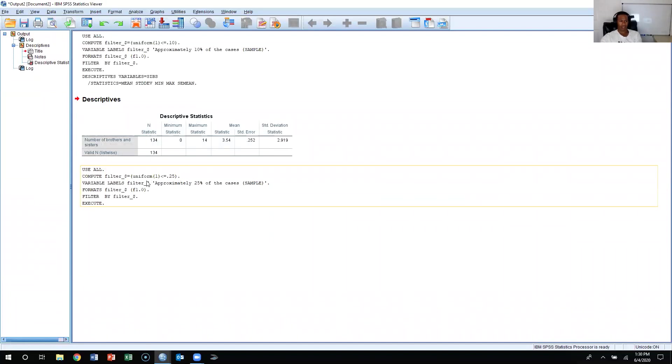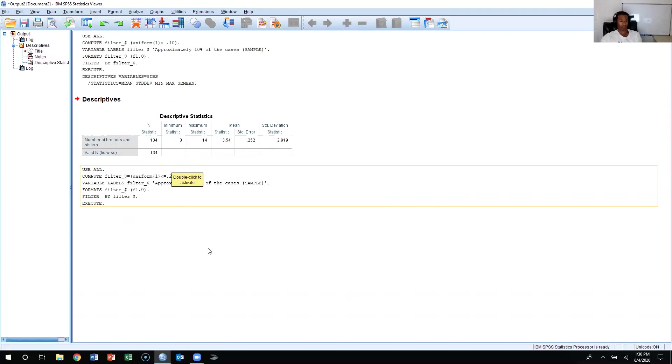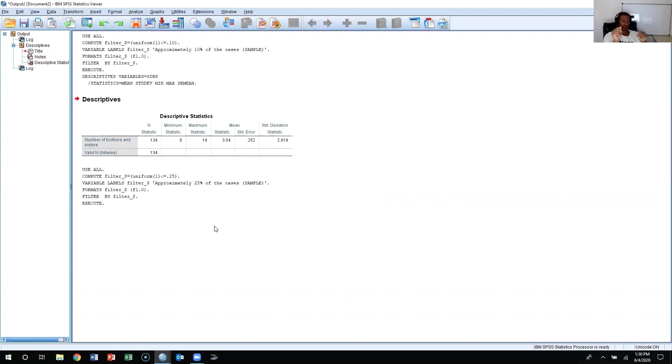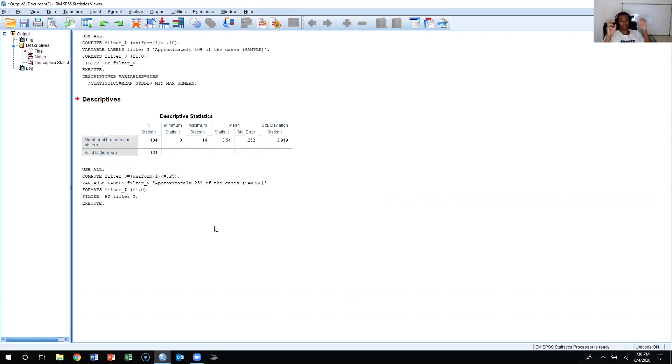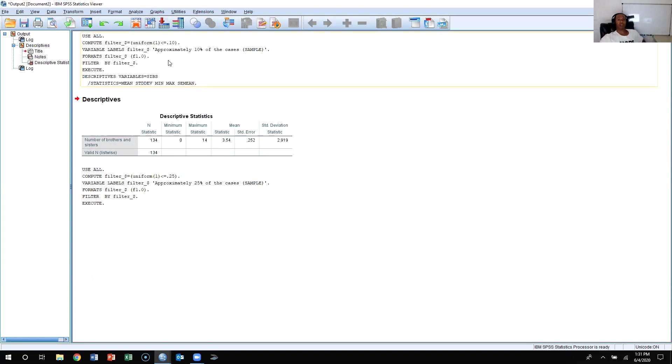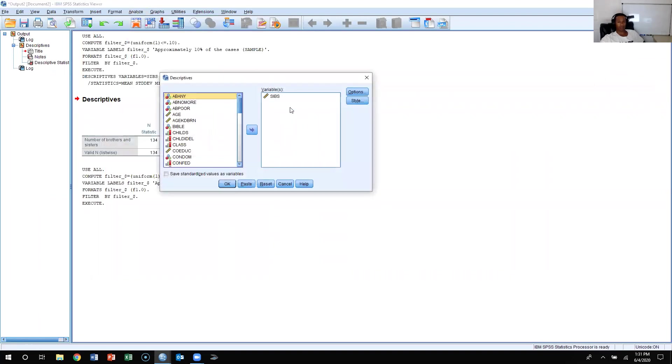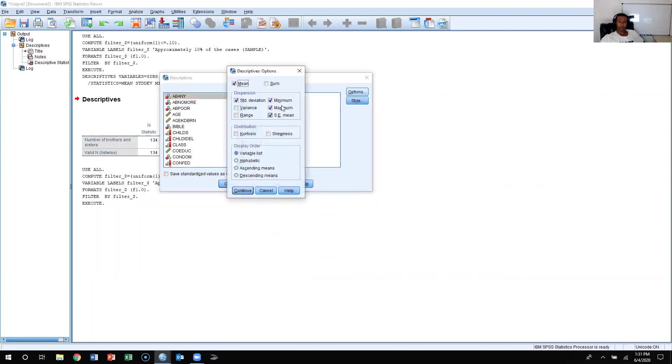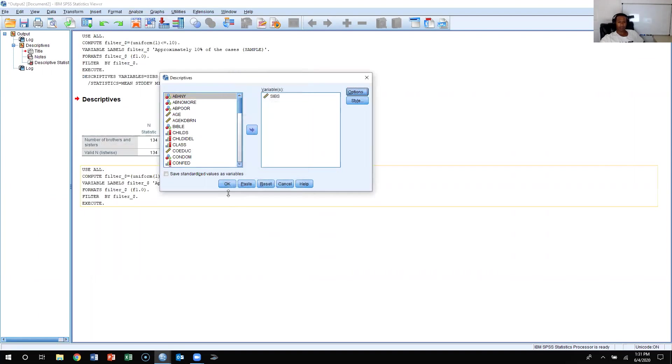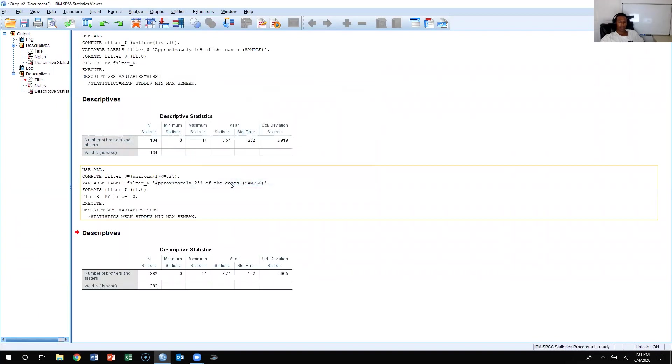Now the output tells me it's only going to calculate anything we ask for with 25%. Again, it's going to be a random sample. So the 134 that are here right now in this sample, they're going to be put back into the general population, the General Social Survey sample itself. It's going to pull another set of respondents. Some people will be the same, some will not. So I'm going to rerun the analysis for siblings. Analyze, Descriptive Statistics, Descriptives. I still have SIBS, everything's still checked. Press okay.